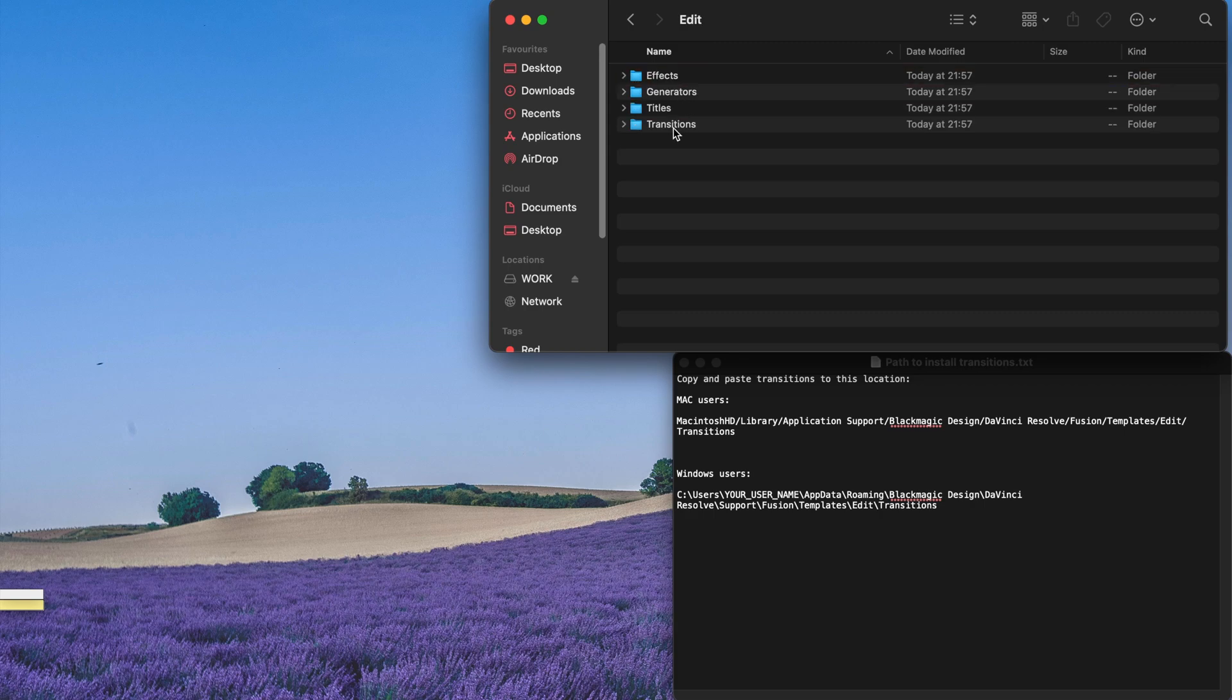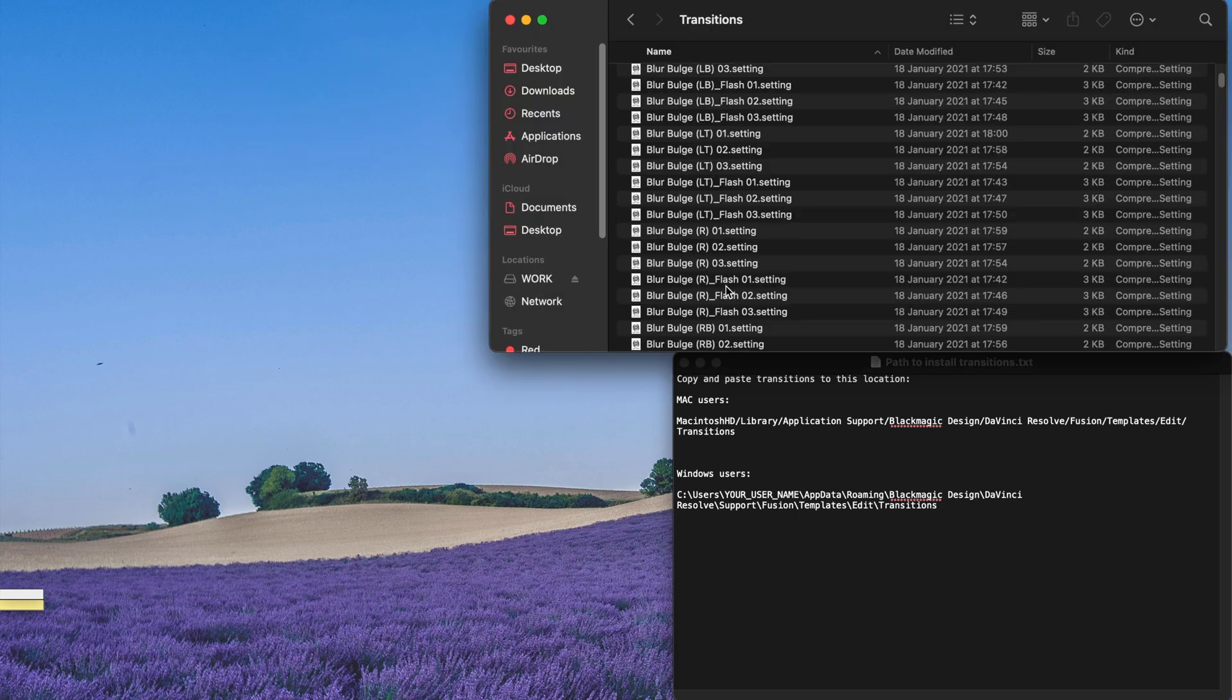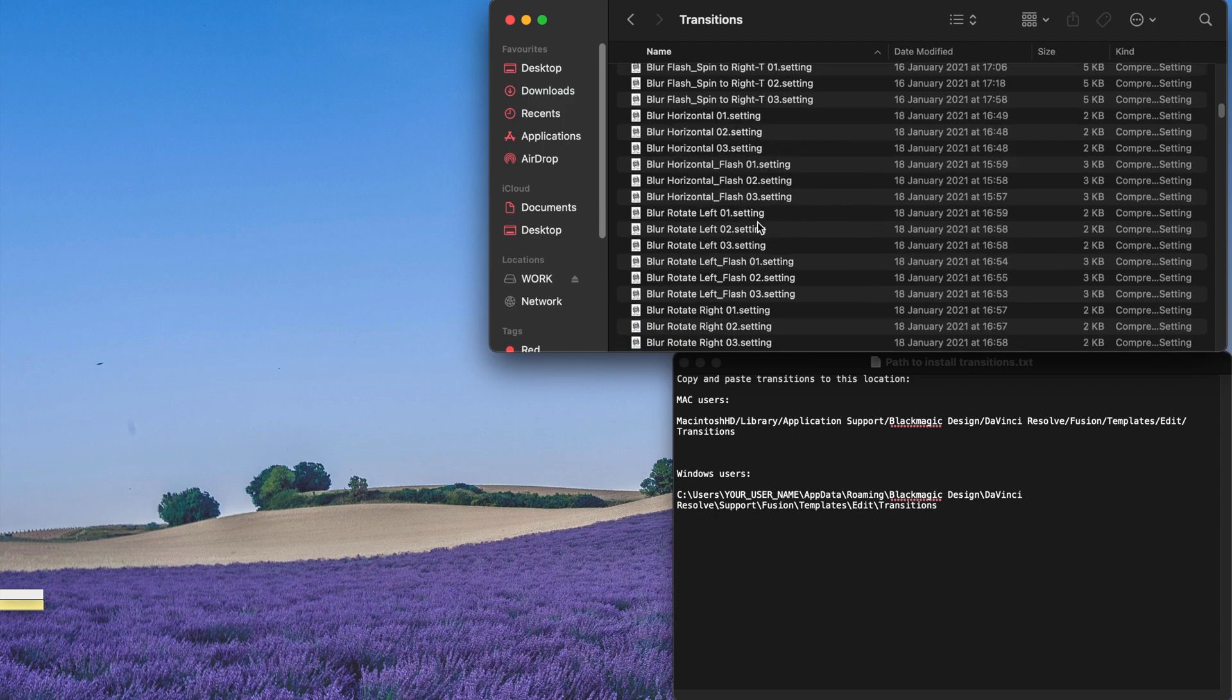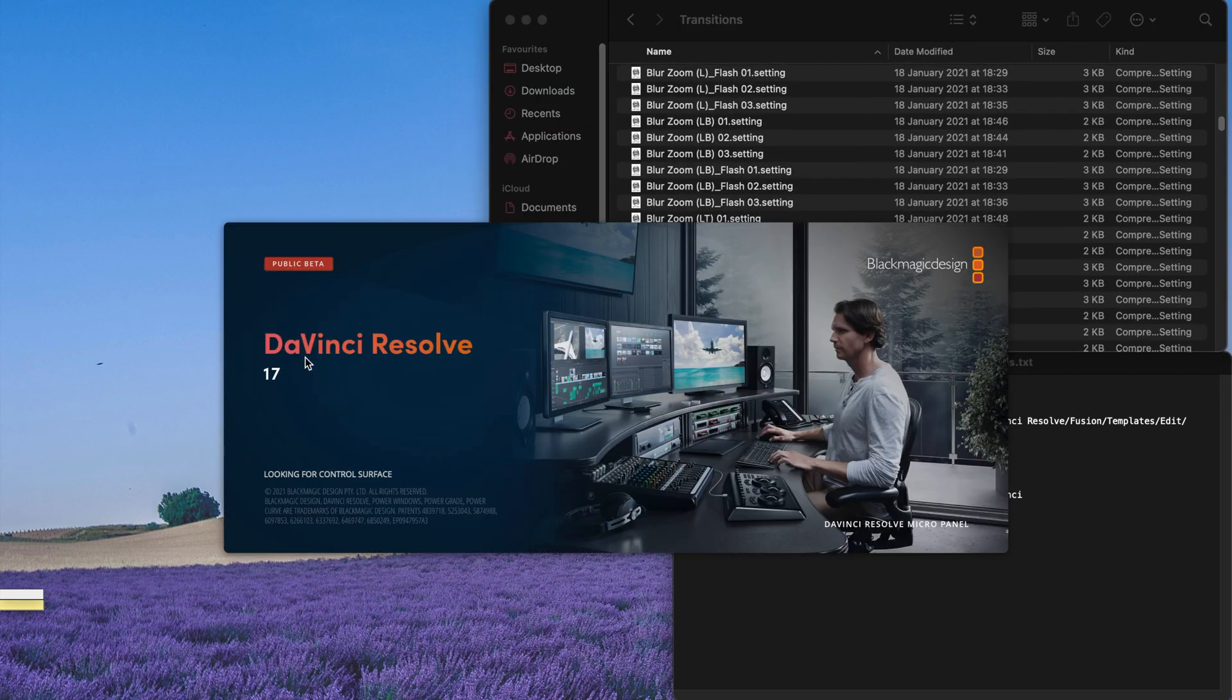The same thing goes for Titles, Generators, Effects. So actually, for Transitions, you just copy the folder here. Once you're done, just start your DaVinci Resolve or DaVinci Resolve Studio.